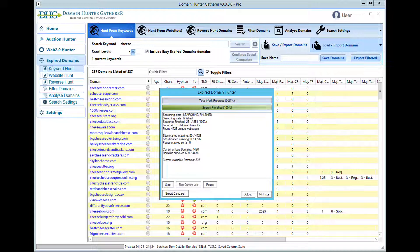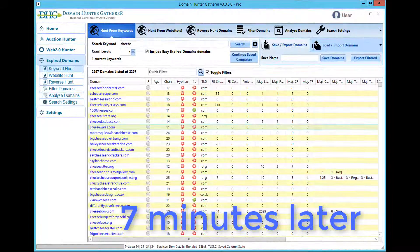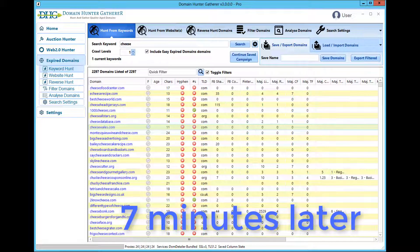This search from a single keyword completed at around 7 minutes with over 2000 domains found with plenty of choice.